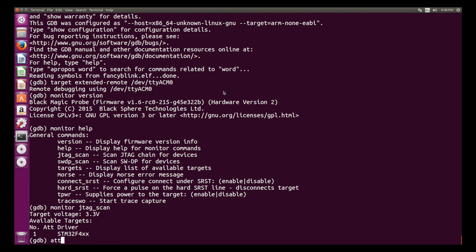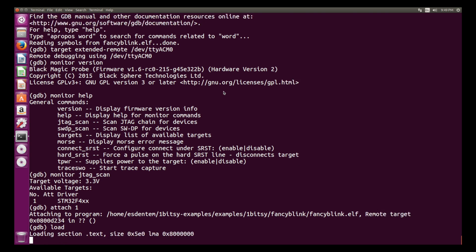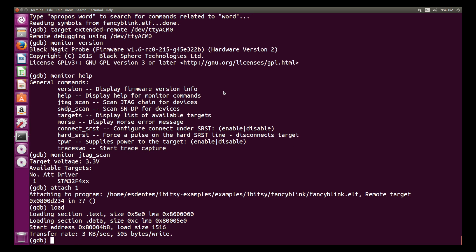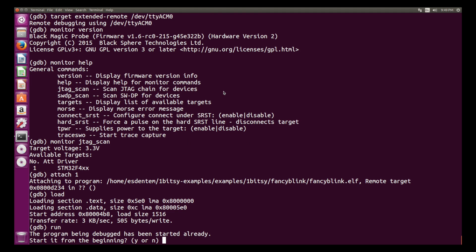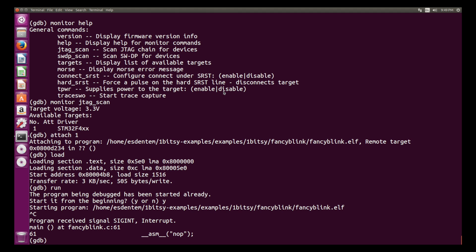Then next thing would be monitor JTAG scan. This will scan for devices and you see STM32F4 there and attach one and we can load the firmware. Now the firmware is loaded, run and you are already executing the firmware. So now the board should blink.